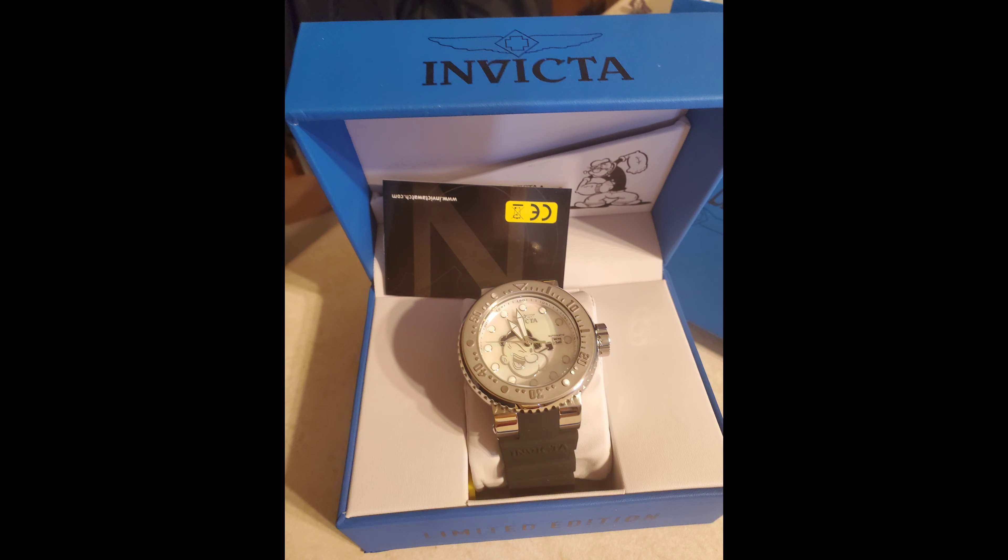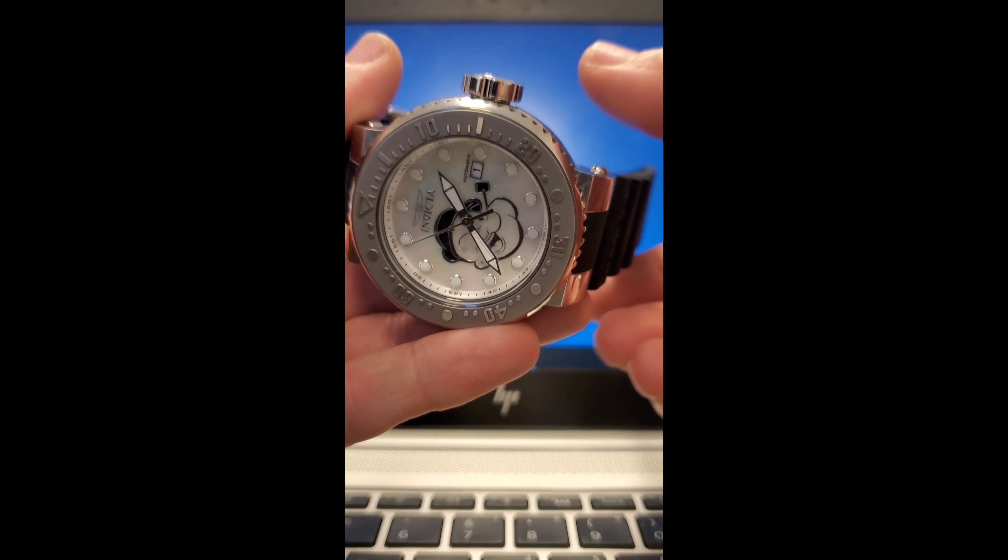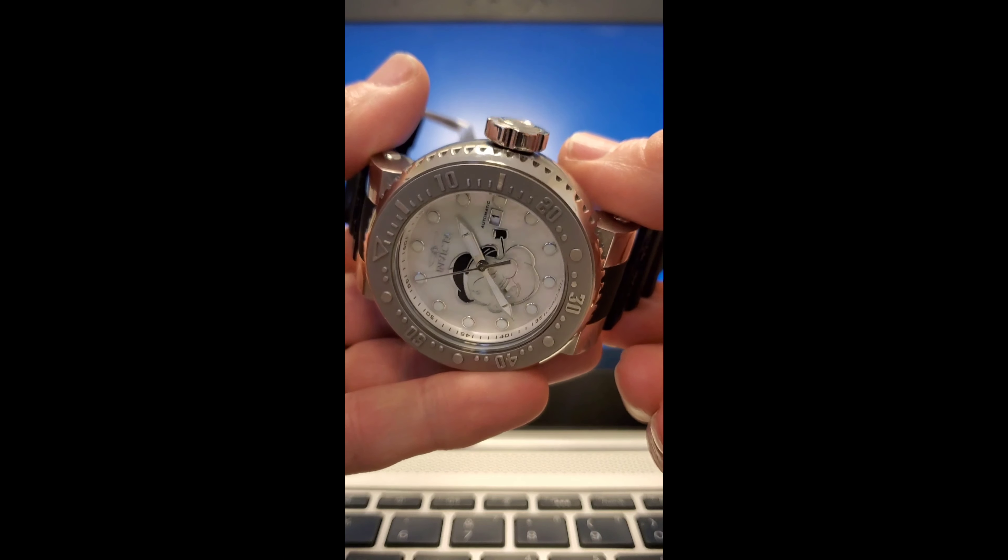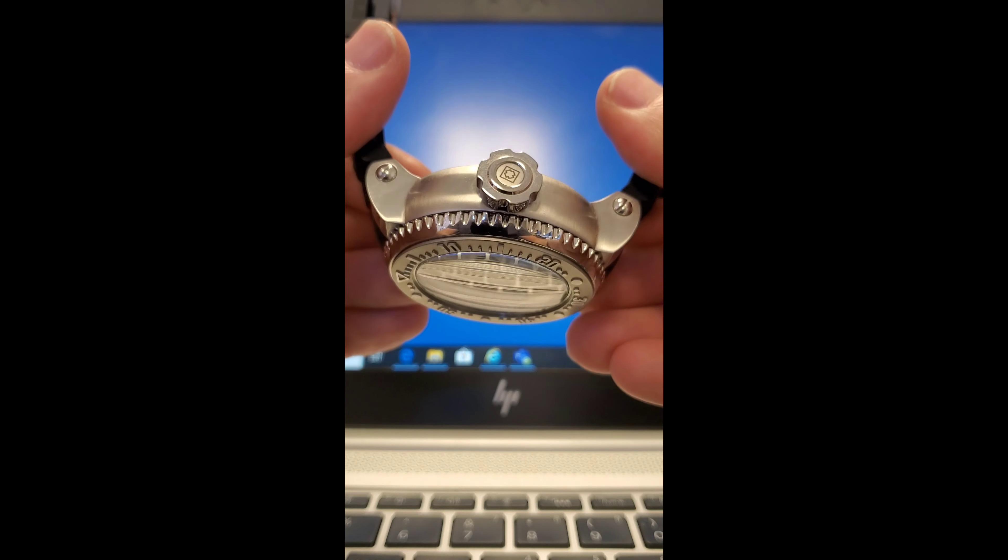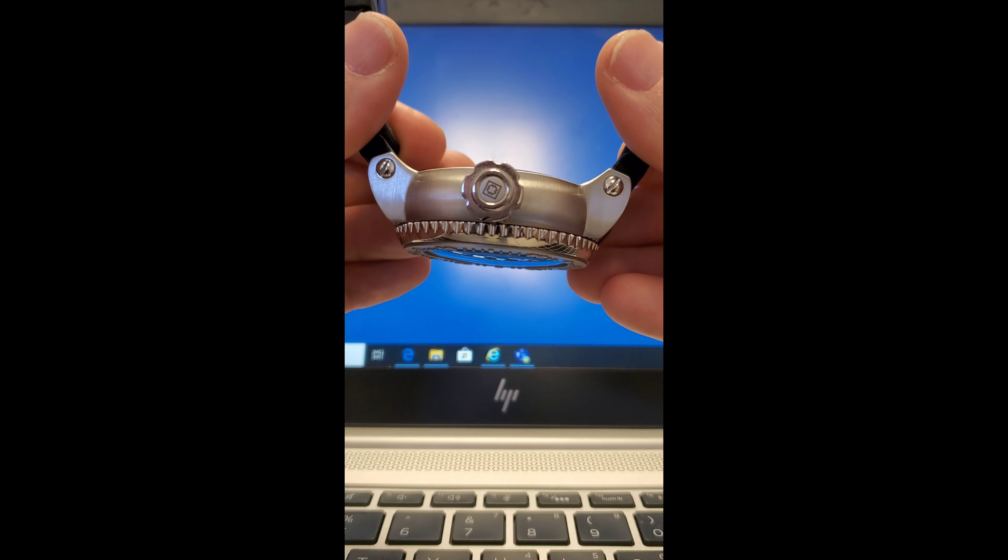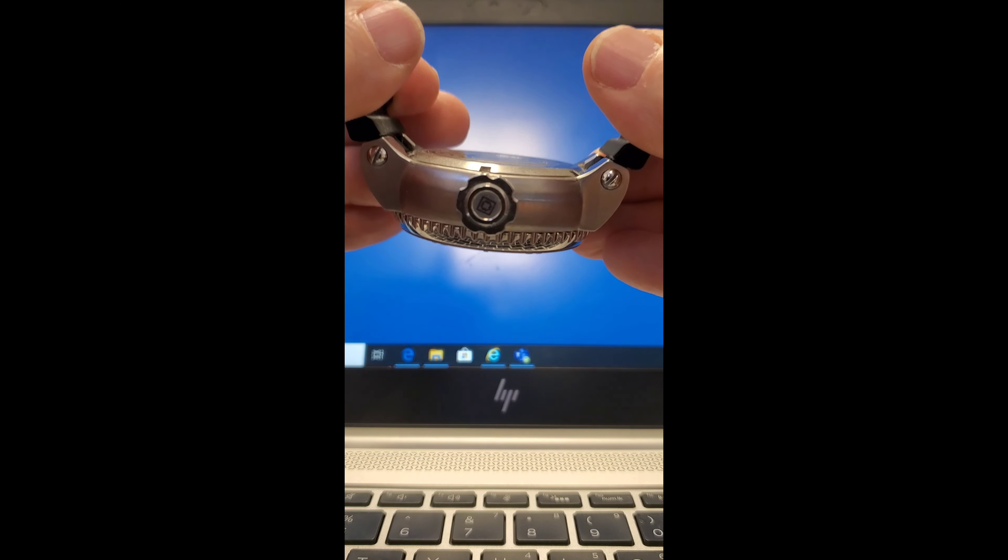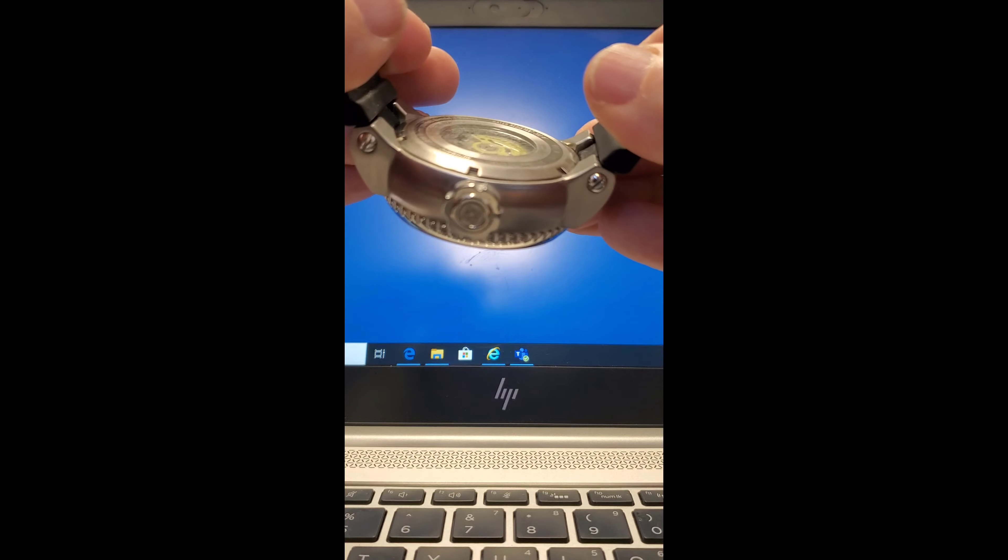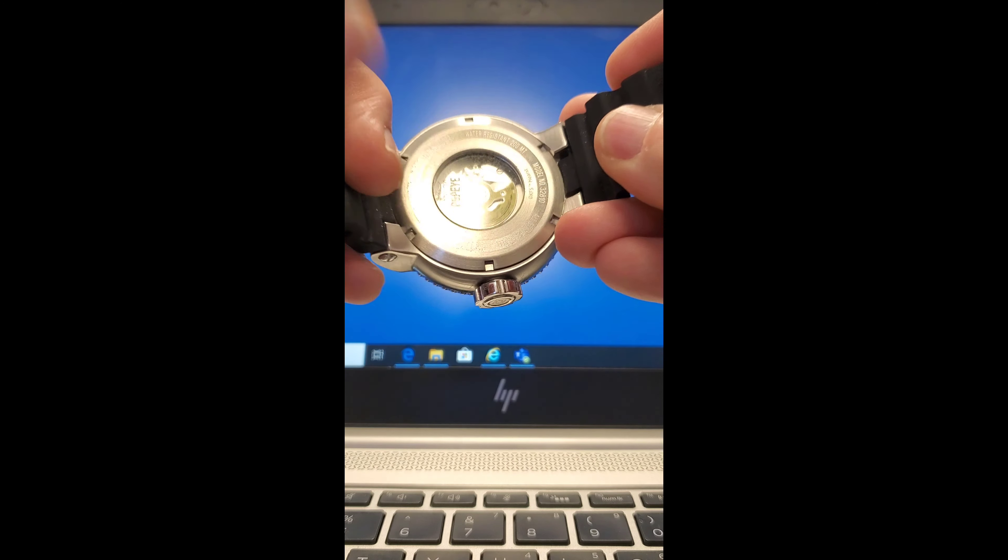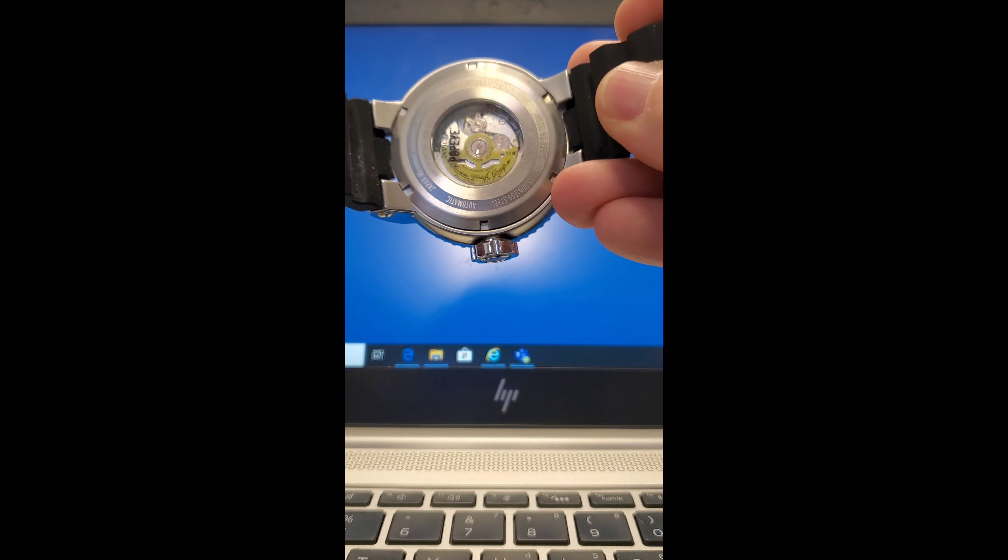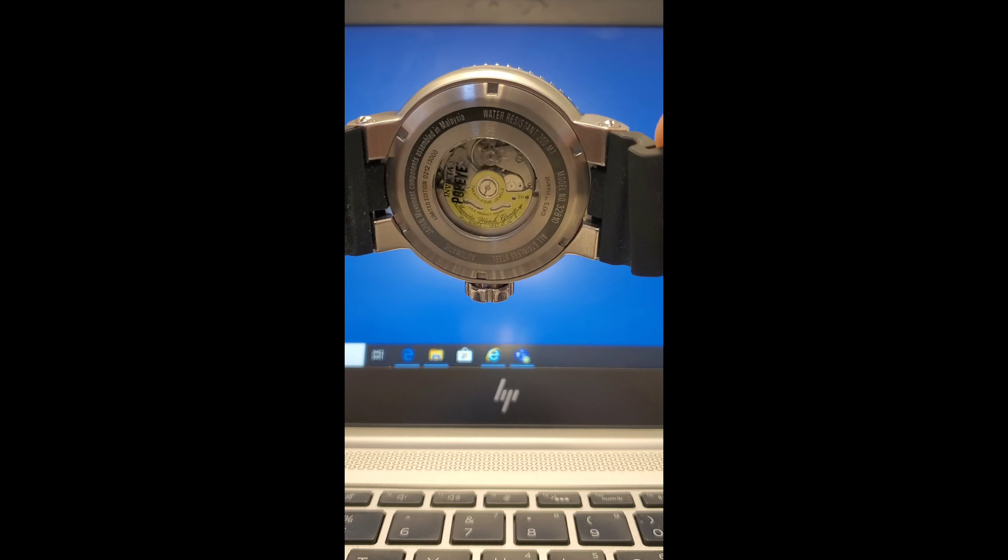Something else worth addressing is how people like to point out that the modern Invicta brand is not a real Swiss watch brand in order to discredit the product and its quality. They will then turn right around and celebrate the Rolex brand as a Swiss watch company they would gladly justify spending thousands upon thousands of dollars for.